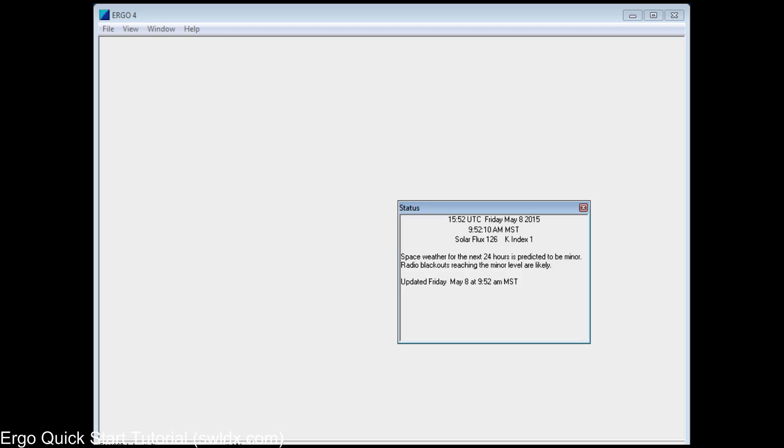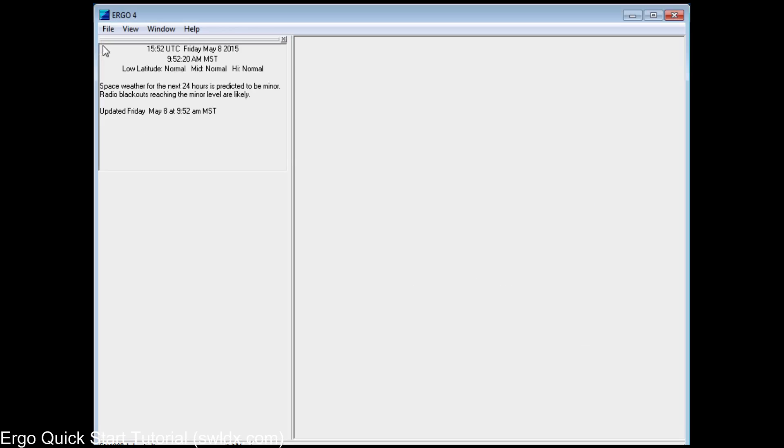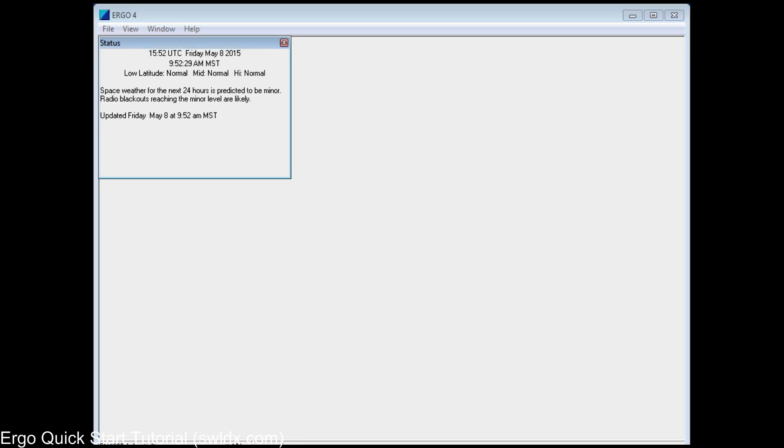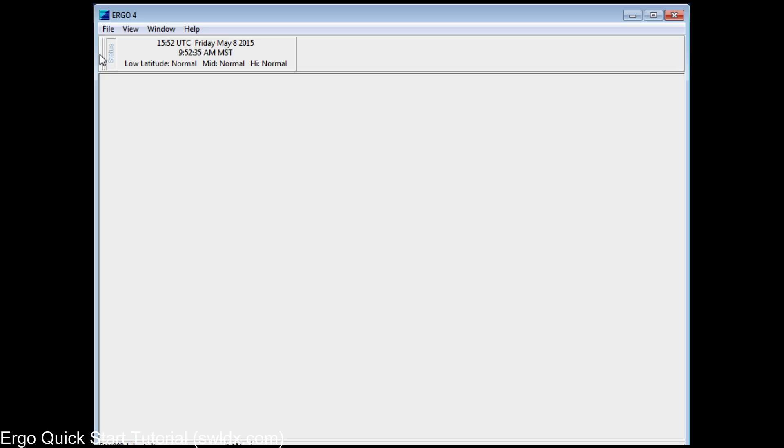Now what you can do with this window, or any window really, is you can just leave it floating on the screen. You can dock it to the left side. And Ergo has three locations for docking windows on the left side. Or, for most of the windows, you can actually dock them in a smaller format up in the toolbar. And that's what most people do with the status window, just dock it in the toolbar so it provides the information.